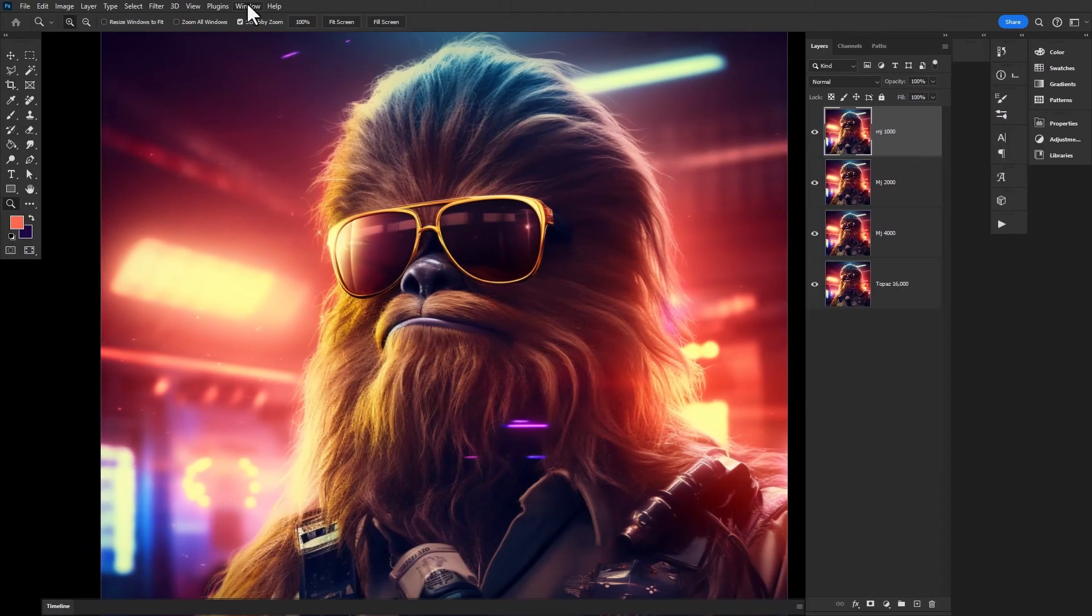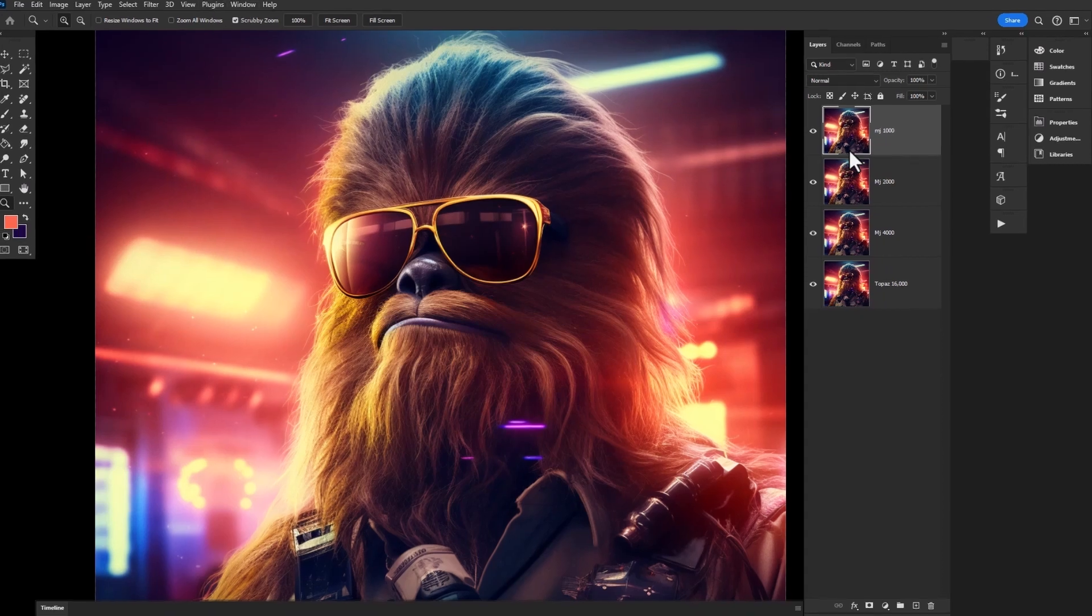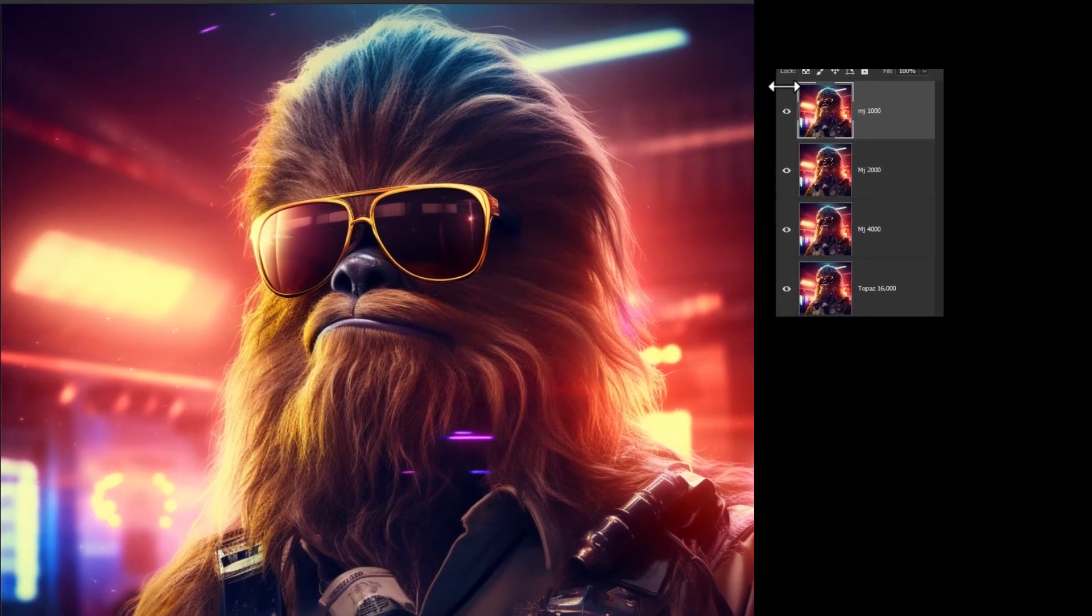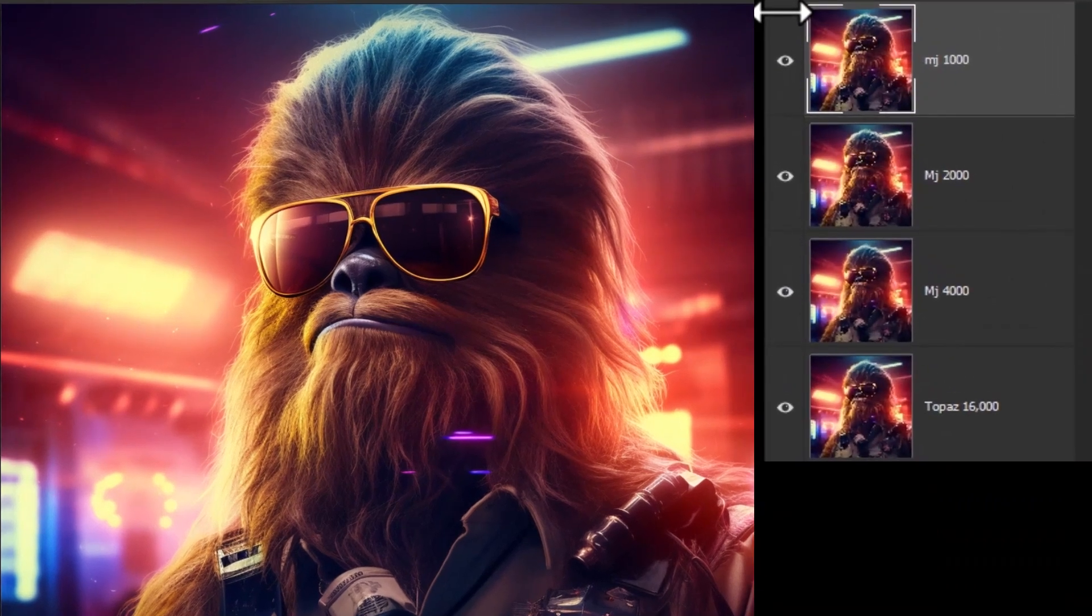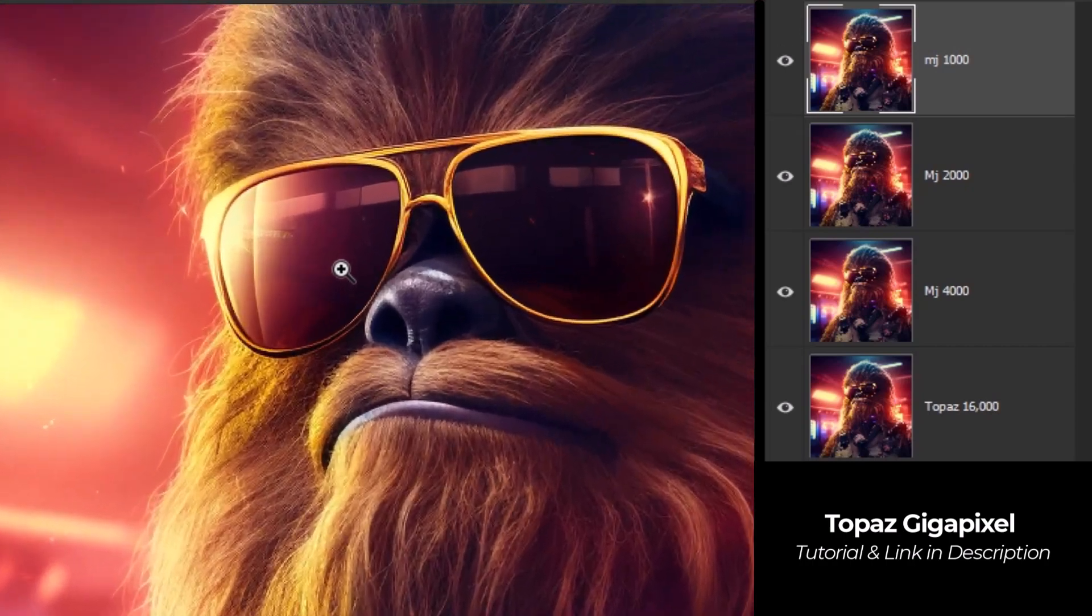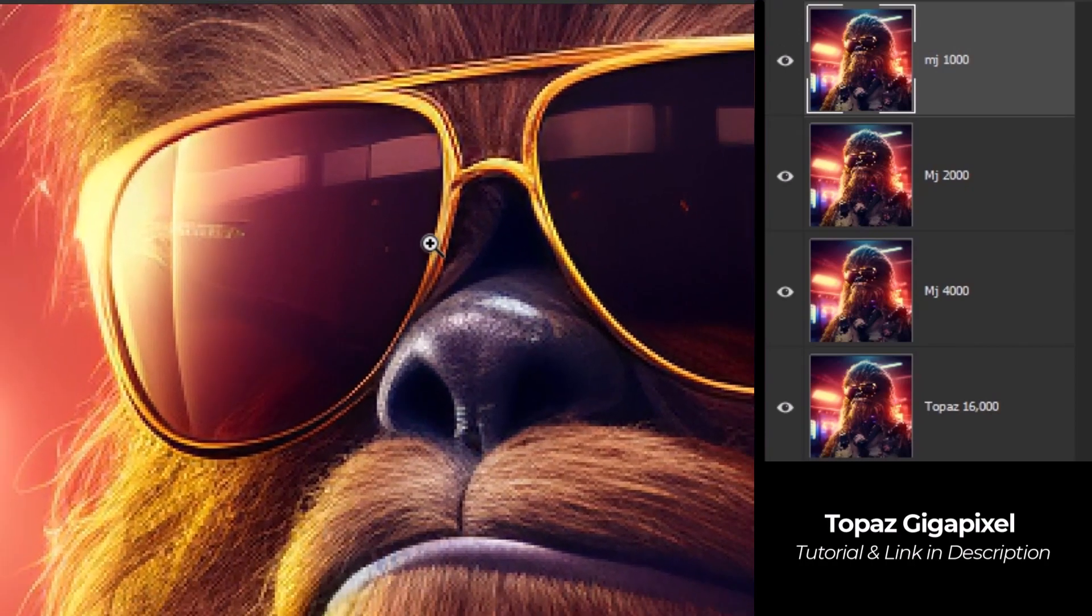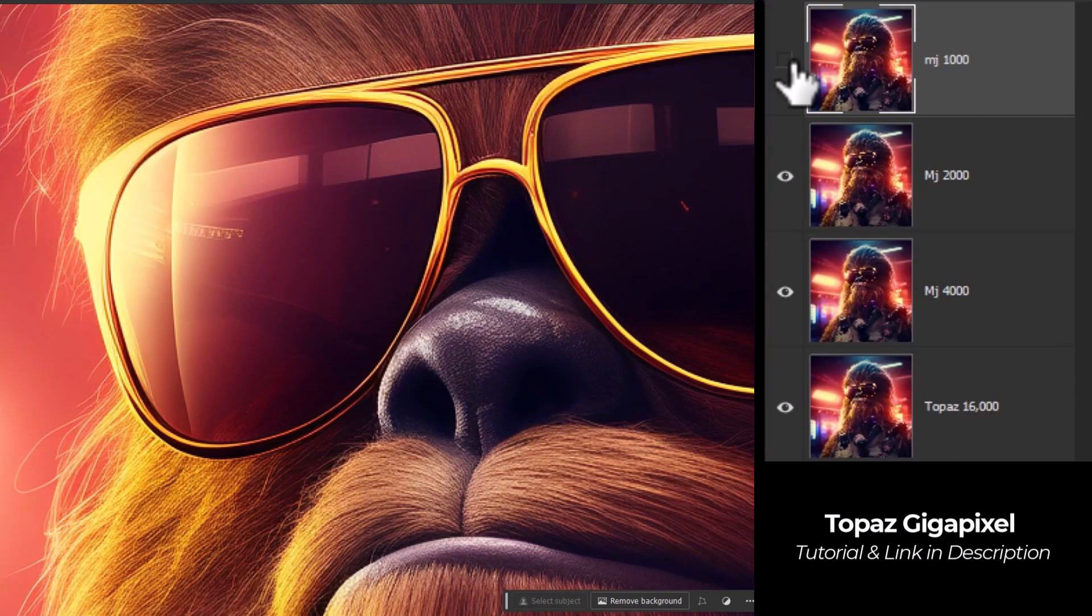So I've imported all of our images into Photoshop. I've got the original and as well as the upscale 2x, the upscale 4x and the Topaz, which is basically a 16x at this stage. And you can sort of see if we zoom in on the face a little bit, you can see how things are a bit pixelated. We go from the original to the 2x.